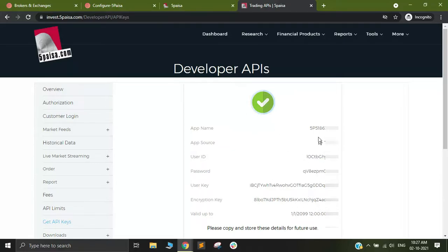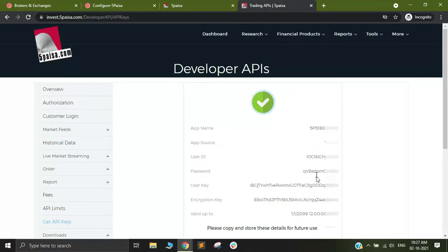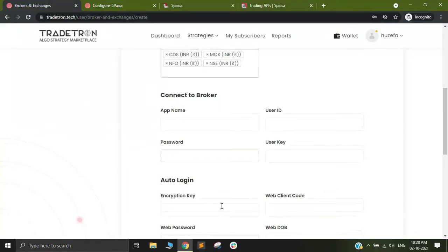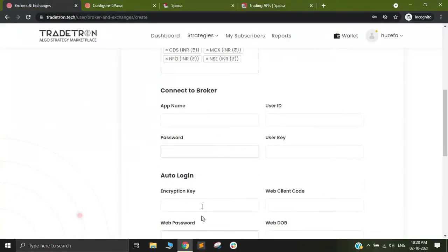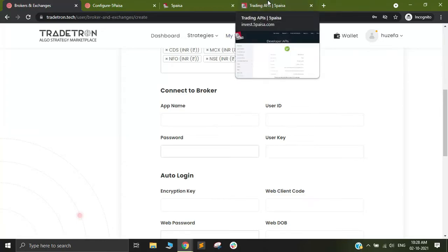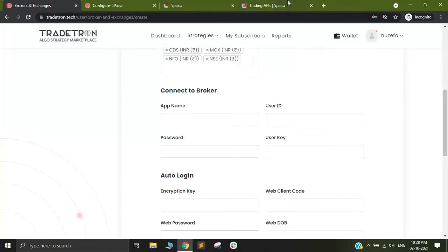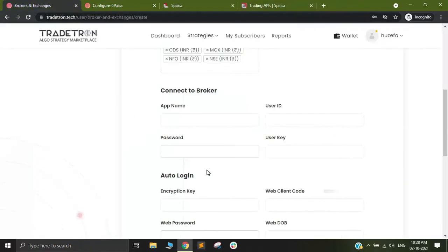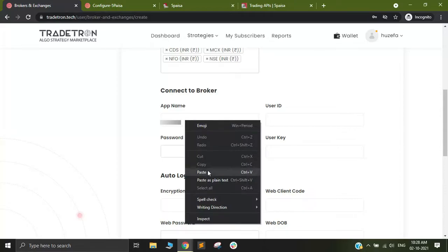Now it is very simple like match the following. You need to just look at what are the credentials for each one of these and whatever is required in the broker and exchanges page. I will simply copy paste it. You see app name so I will click on copy and Tradetron requires the app name so I will paste.